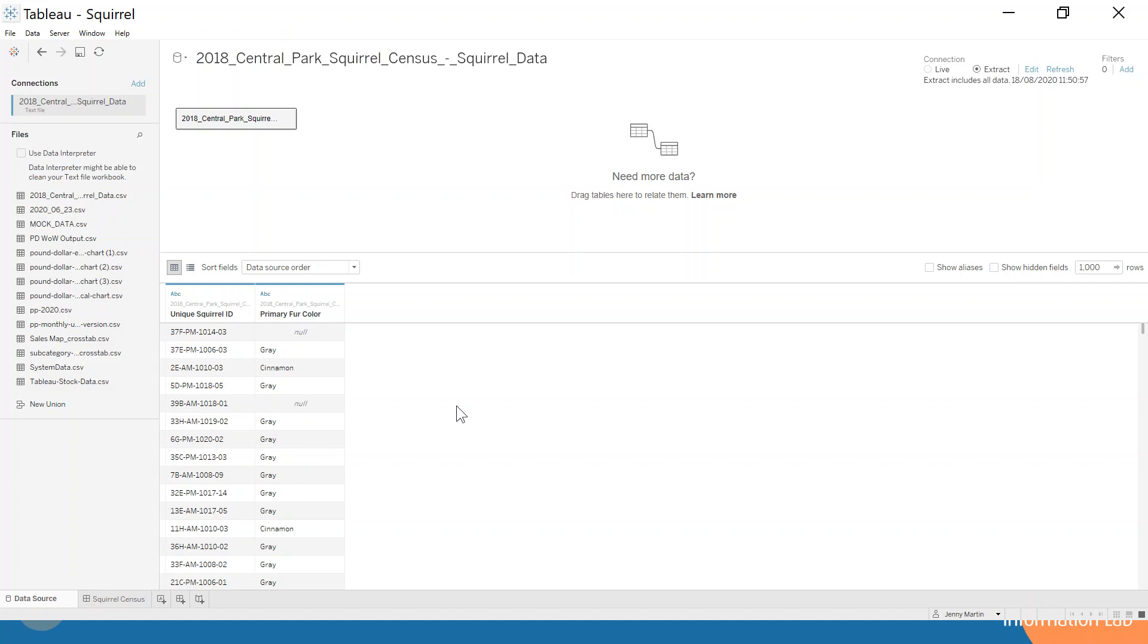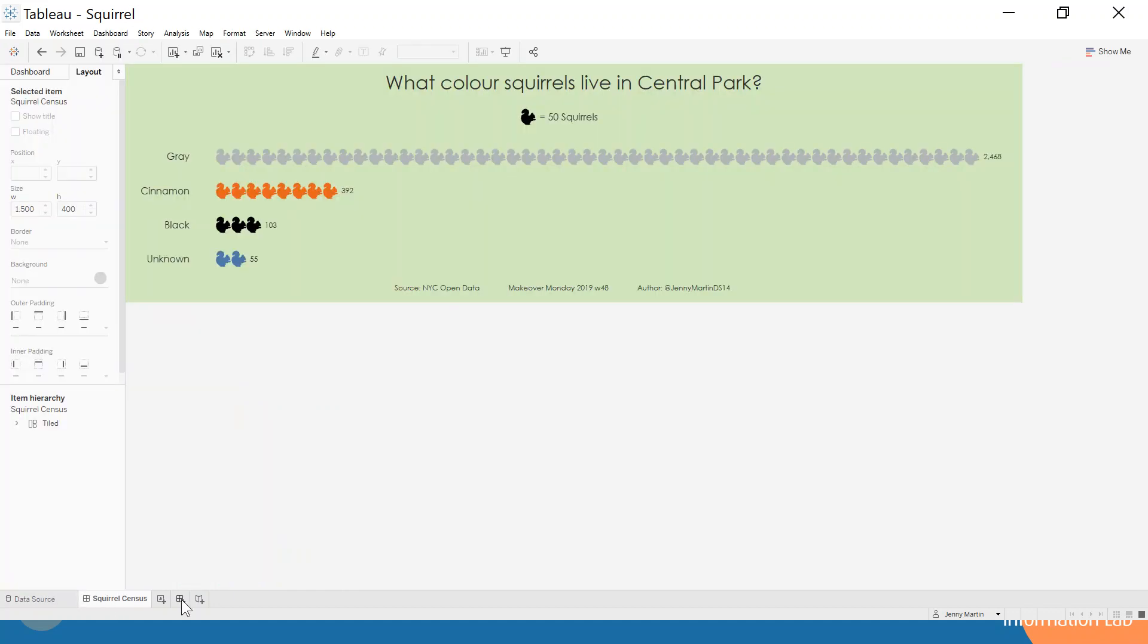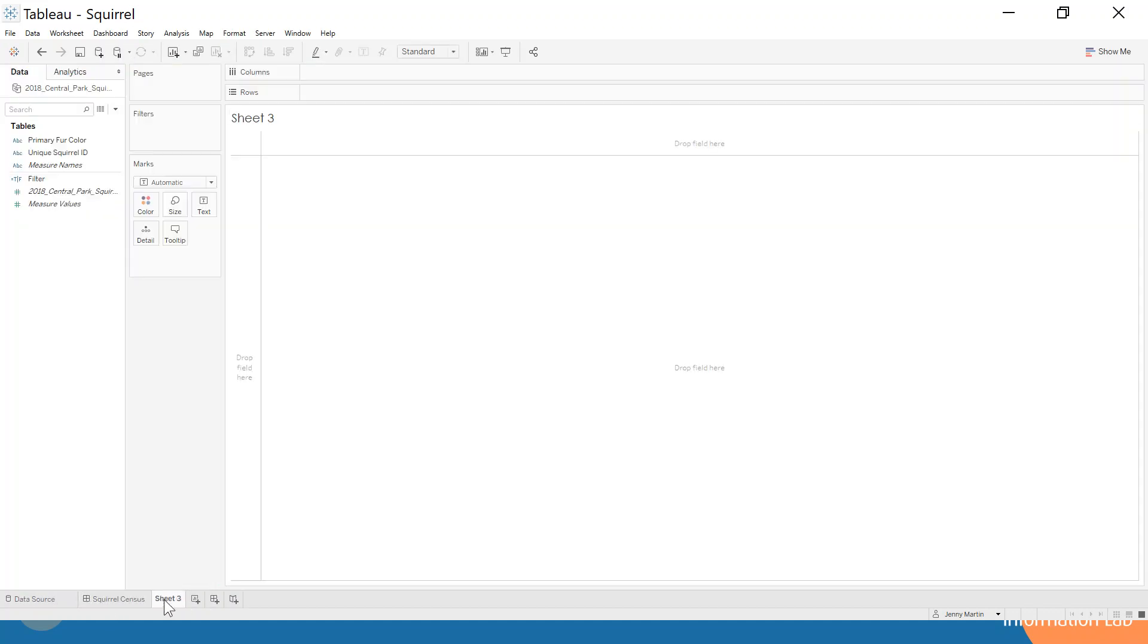Now this method that I'm showing you works because we have each individual squirrel as a row. If it was aggregated, then this method might not work so well. So let's go ahead and build this chart together.